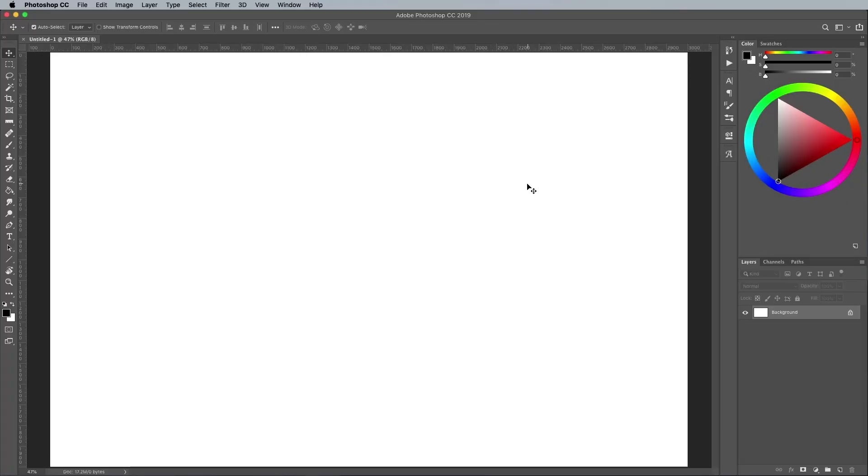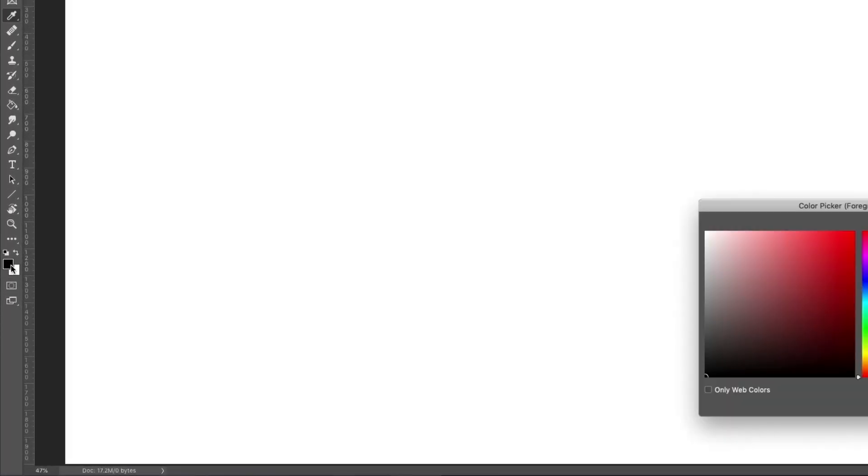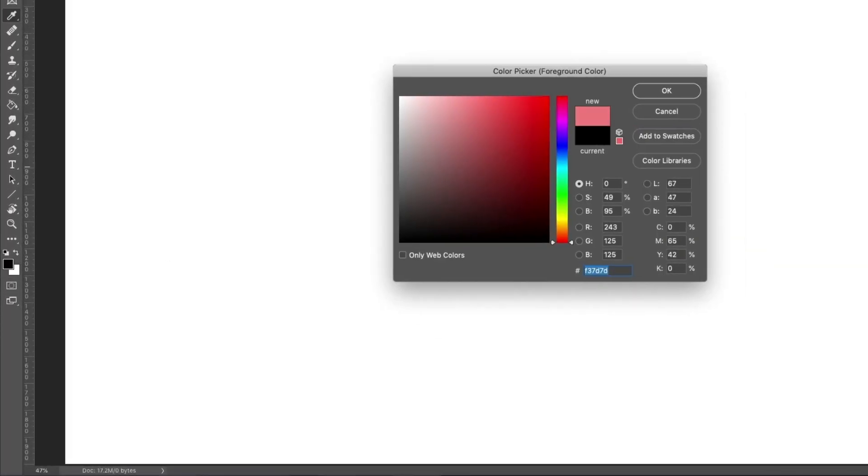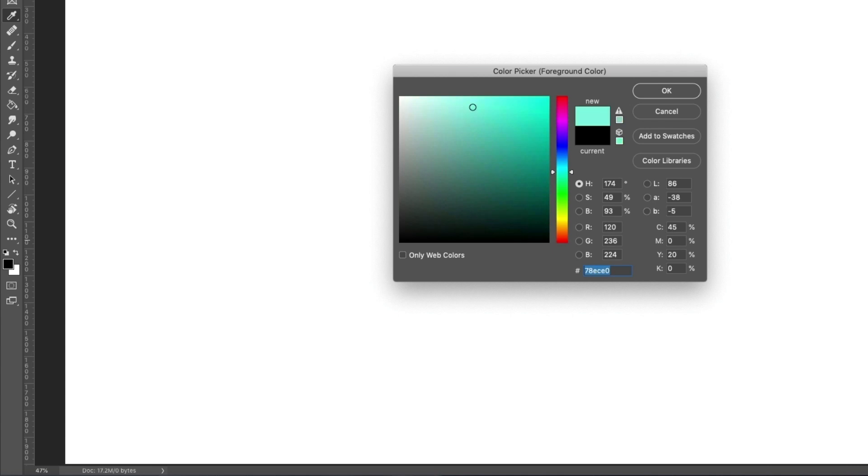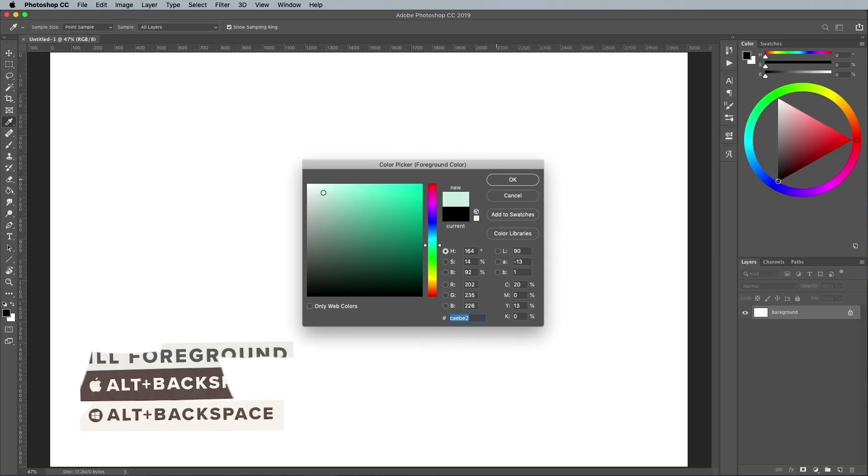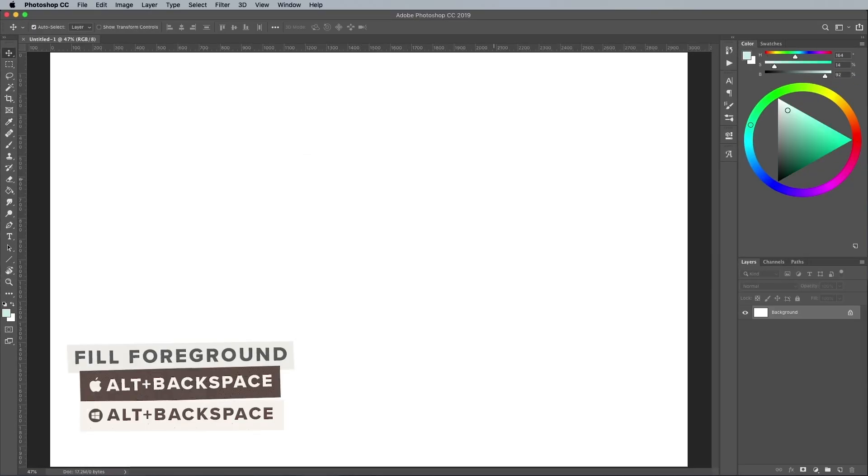Begin by choosing a nice background color for your Photoshop canvas by clicking the foreground color block. I'm using a pale green of CAEBE2. Use the ALT and backspace shortcut to quickly fill the canvas.